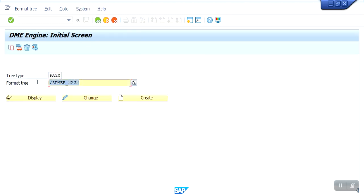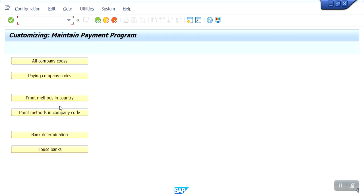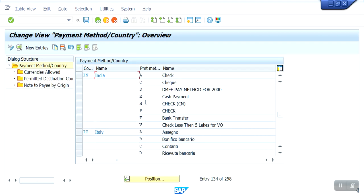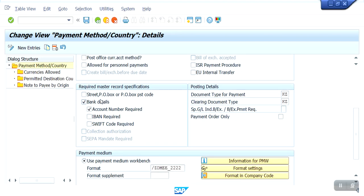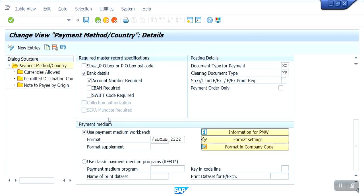One more thing I will show you — the format tree. In FBJP configuration we should maintain the same format tree in the payment method at country level. See guys, this is my payment medium 'D' — D for DME payment method. Here you see the bank details: within the vendor master, bank details are required — bank account number is mandatory, without it we cannot do payment to the vendor. Document type for payment is KZ. Here we assign the payment medium — the DME tree I just showed you. Based on this configuration, the system will generate the flat file. This configuration is mandatory.